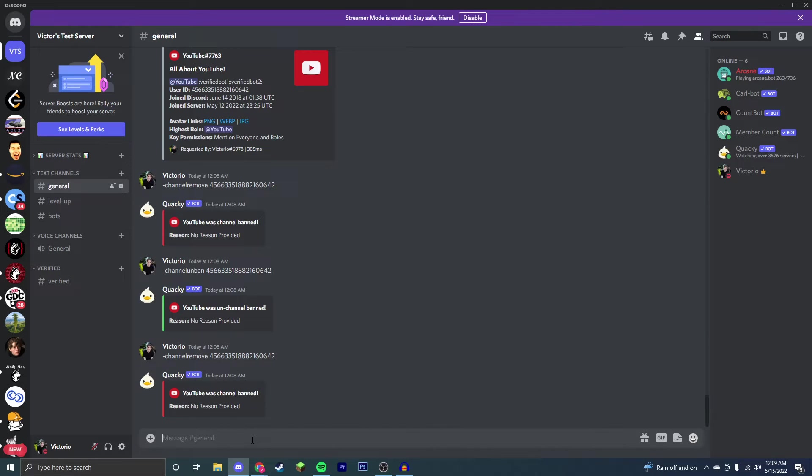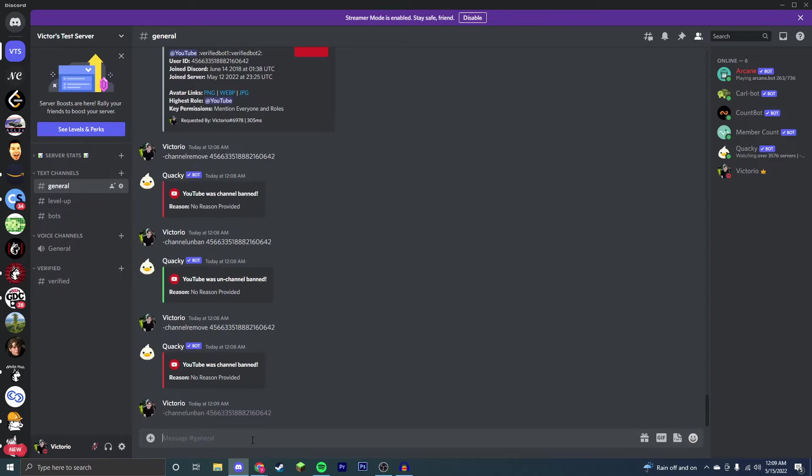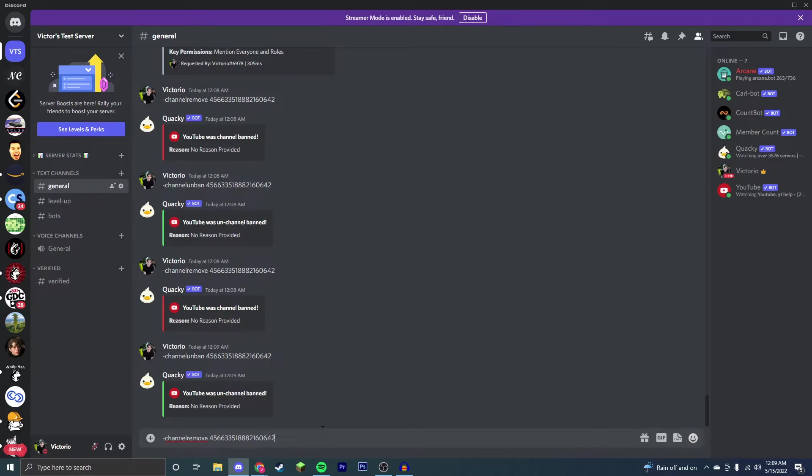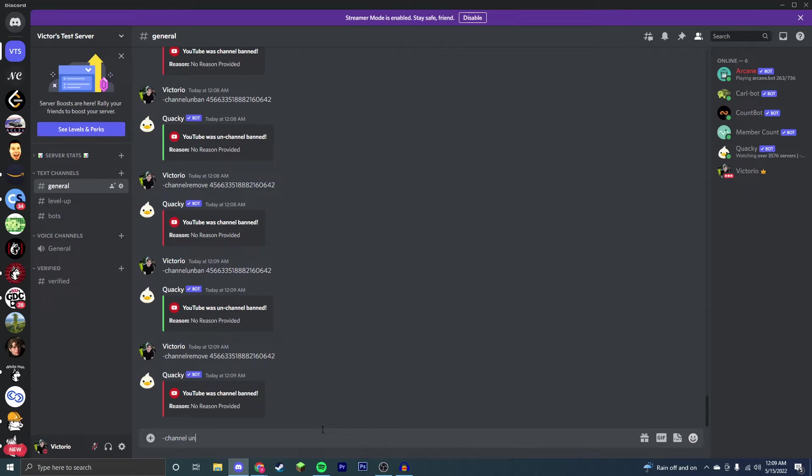Now we're going to want to do dash channel unban to add them back to that channel. As you can see, they're still in my server and in my channel. So you remove the member from a channel, but you want them to have permission to enter that channel. However, you don't want to add them back immediately. You enter dash channel...